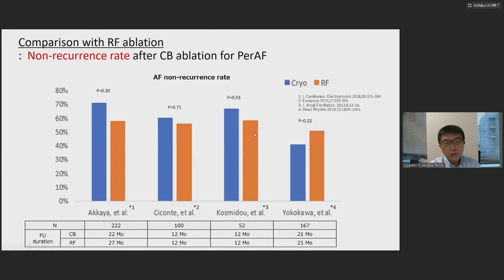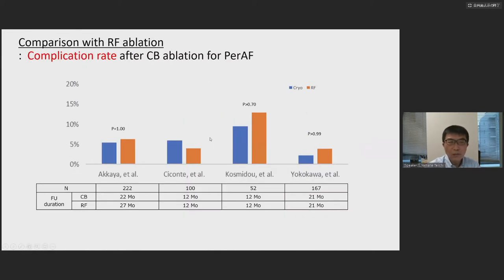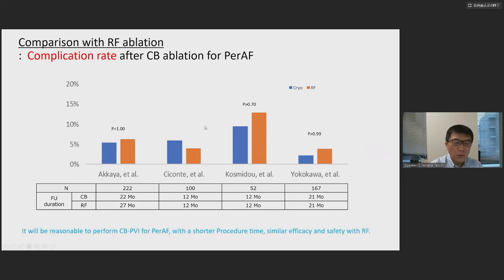Comparing cryoballoon with radiofrequency ablation for persistent AFib: the blue cryoballoon showed similar or better non-recurrence rates compared to the orange radiofrequency, with no significant difference between them. Similarly, the complication rate comparison shows no significant difference between the two devices. So it is reasonable to perform cryoballoon PVI for persistent AFib with shorter procedure time and similar efficacy and safety compared to radiofrequency ablation.